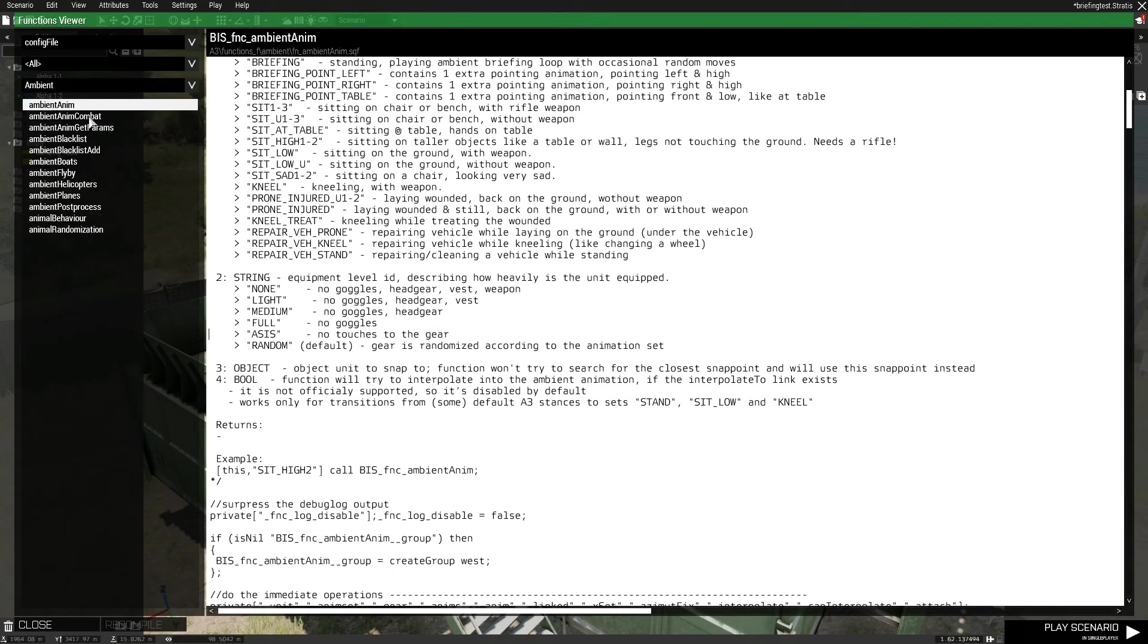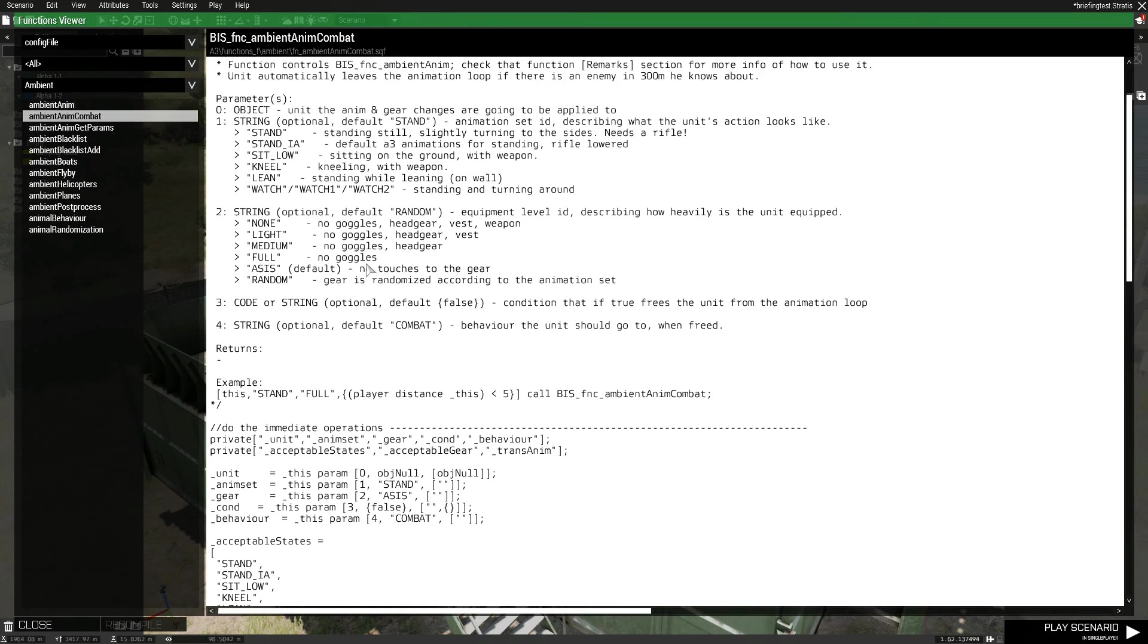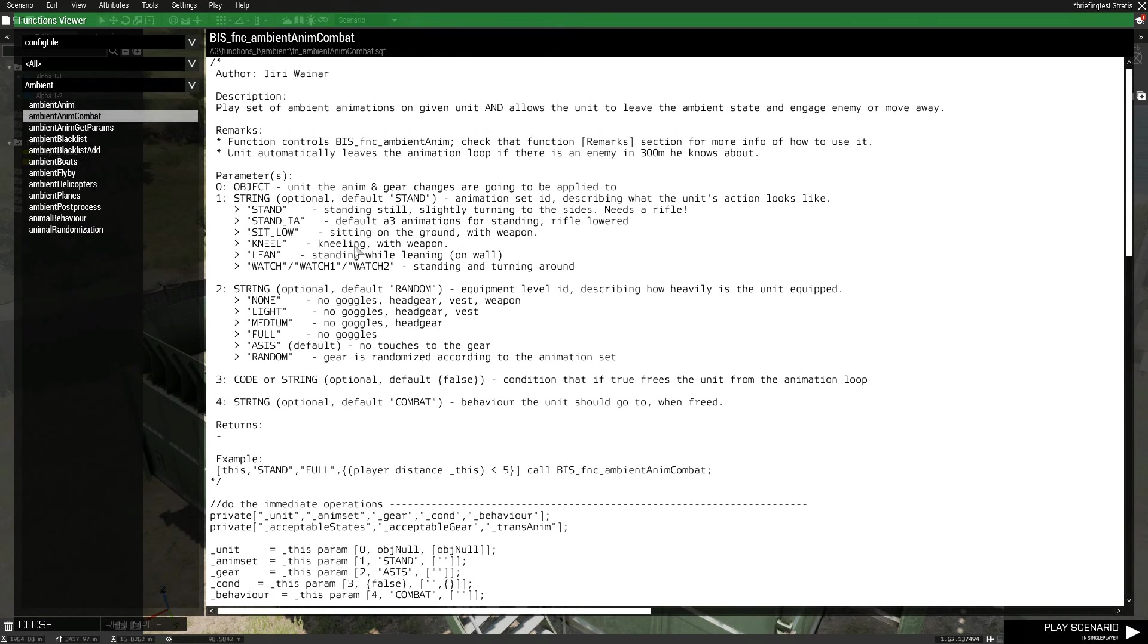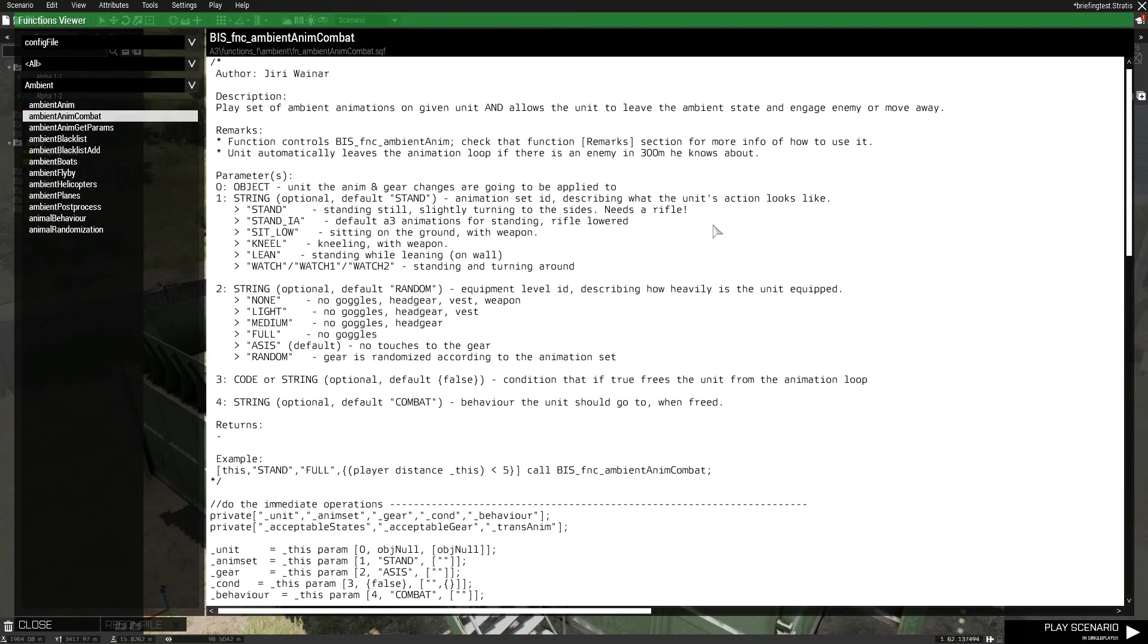Another cool thing, though, is the ambient enemy combat commands. And these ones are actually interruptible by combat. So you can use these for enemy soldiers in an encampment. And they will sit and kneel on the ground and lean against a wall or something like that. But as soon as they see you, the enemy, they will interrupt them. And they will start to engage you. So that's actually quite cool.